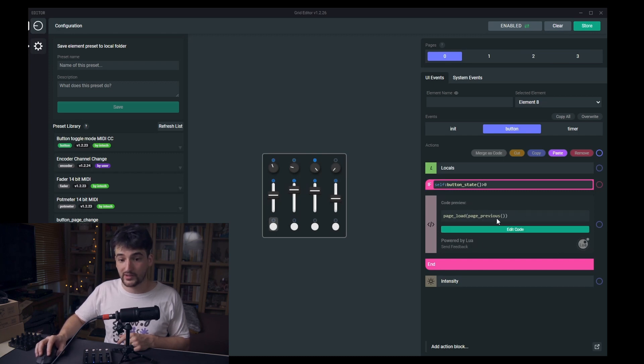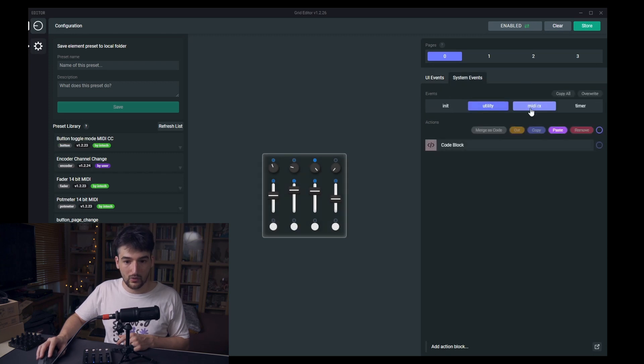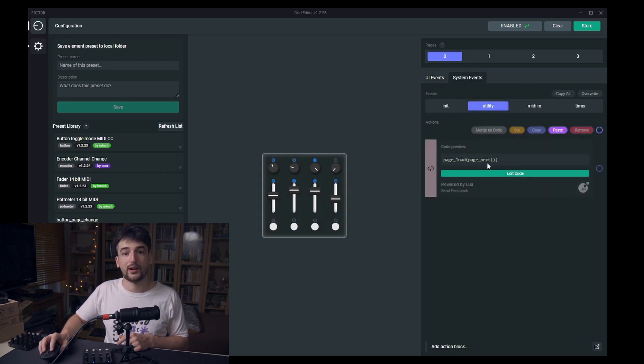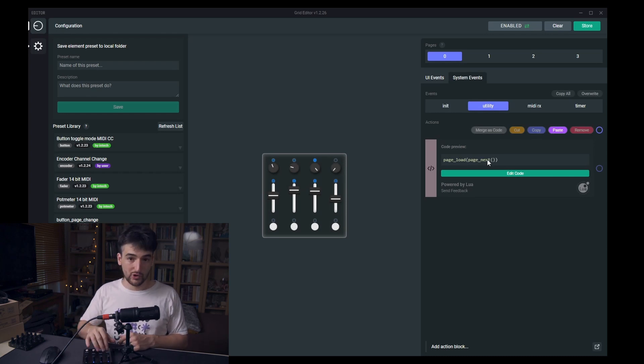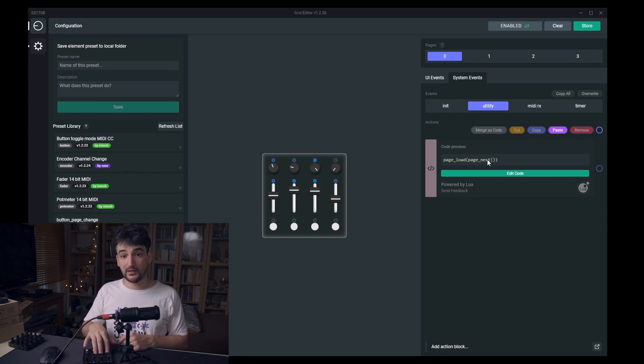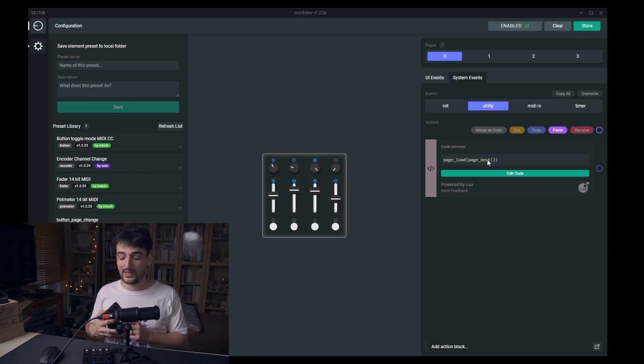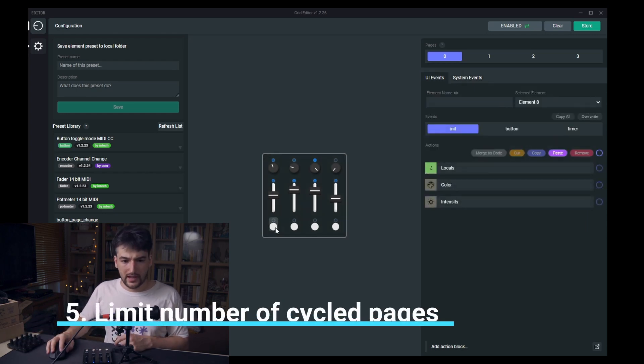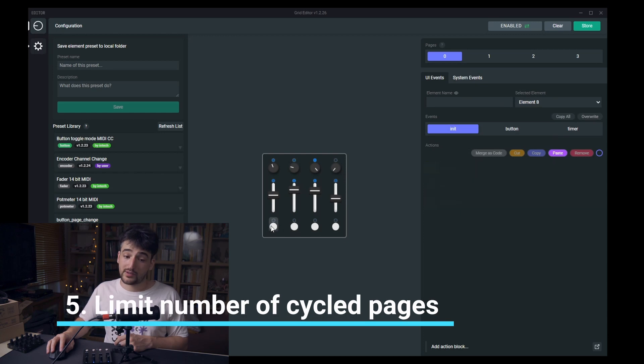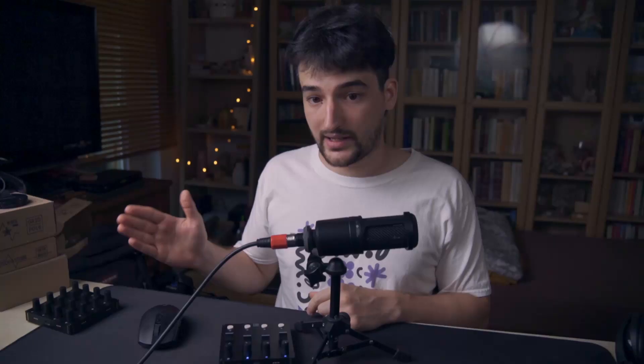So one module is calling page next, the other module is calling page previous. Yeah, you could also limit the page changes, like have only zero and one active if you put in a modulo calculation.